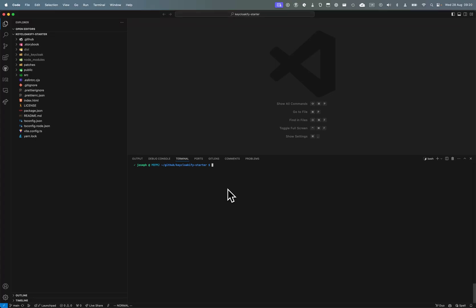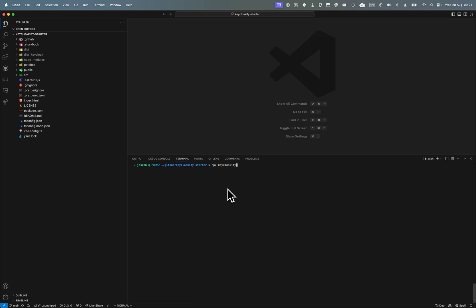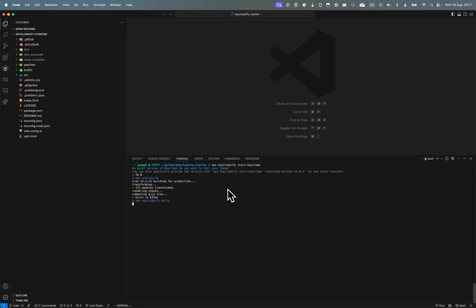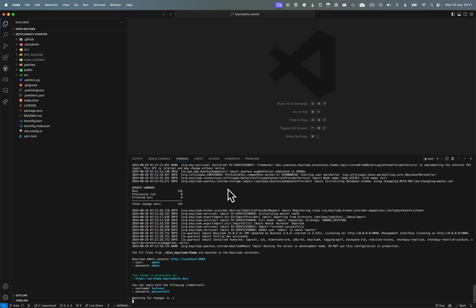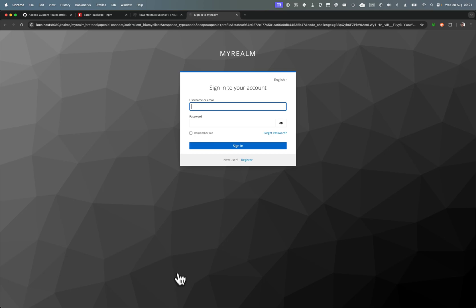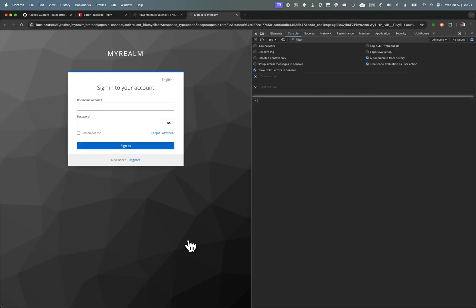Hello, in this video I'm going to show you how you can take full ownership of the freemarker scripts that generate the KC context in Keycloakify. Let's start the Keycloak container and access our theme.